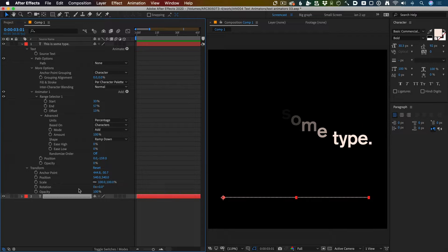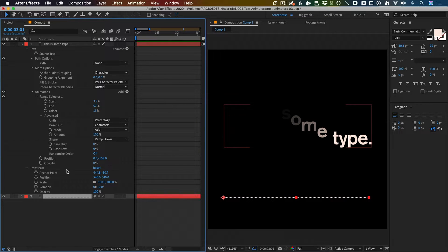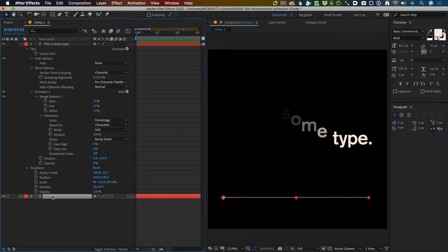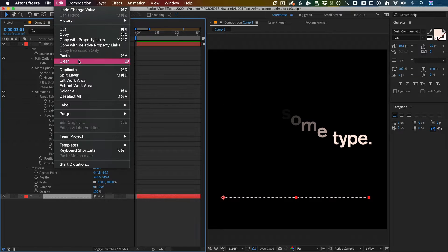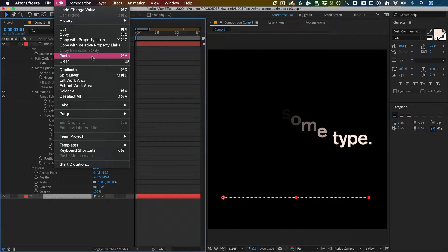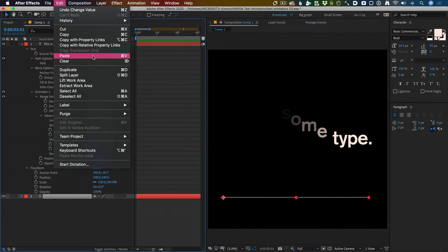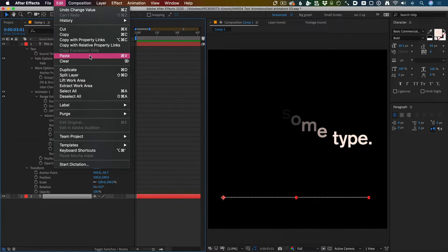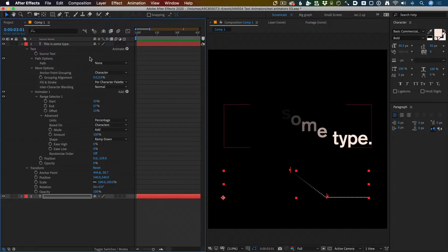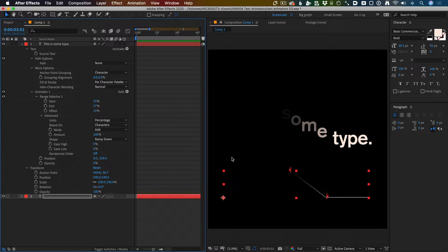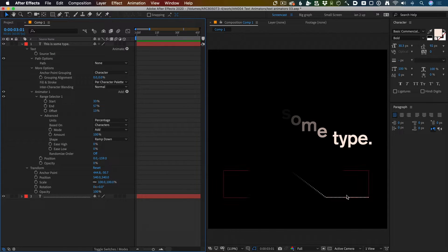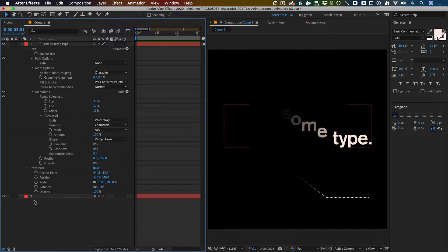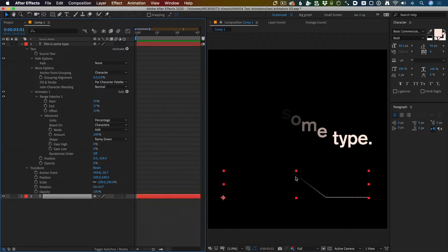All that means is that now it's put a whole bunch of expressions on my clipboard. So when I select this layer, which is the dots, and I'm going to choose paste. Normally I wouldn't choose paste from the menu, I know there's a keyboard shortcut. This is for your benefit. Look at that! Now it's done the same thing to this one.